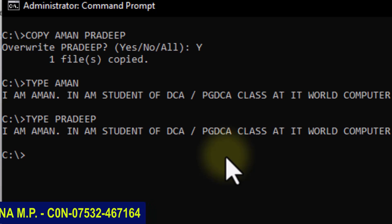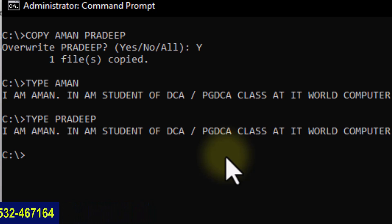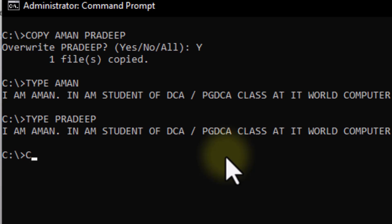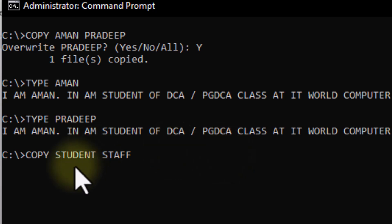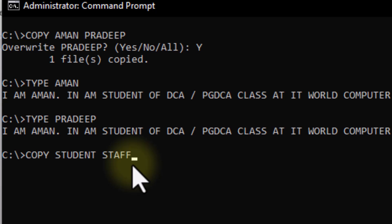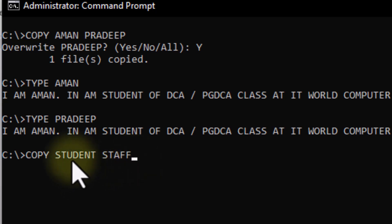This is correct. We can copy data from one file to another. Now we have to copy a directory. When we want to copy the directory named 'student', we use COPY with the source directory name and give a new name — 'Staff'. So we write COPY student staff and press Enter, and the student directory will be copied into staff.